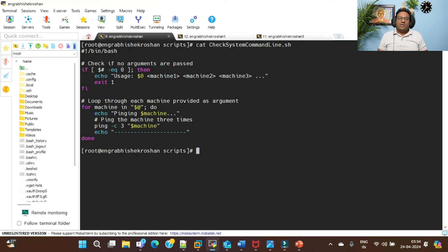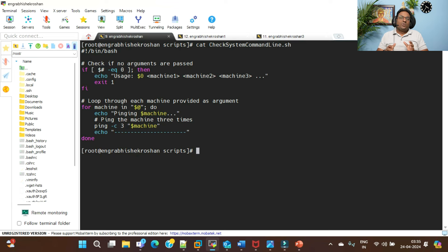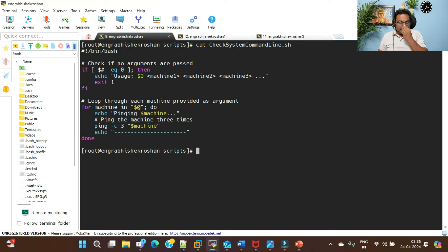The first approach is handy when you have three to four machines or ten machines - you can quickly give those IPs on the command line and verify reachability. But when you have 1,000, 3,000, or 4,000 machines in your production environment, you need to provide those IPs in the form of an input text file passed to the script.